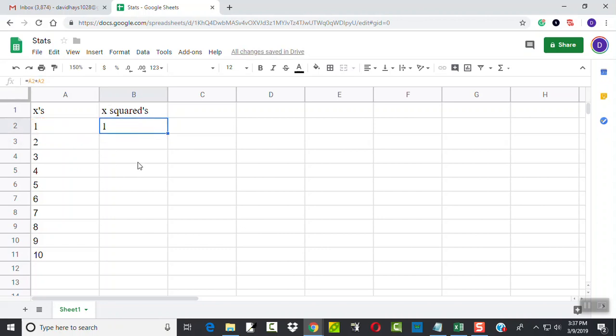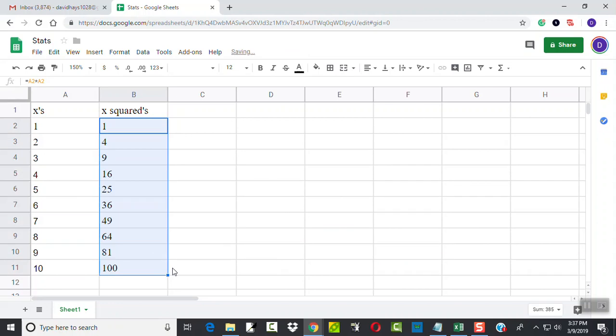Now, I could type that down here for all the formulas. Or, you see here, if I have B2 selected, the bottom right-hand corner is a blue square. If I put my mouse over it, it becomes a black plus. And then if I click and hold down with the left mouse button and drag it down, it will fill that formula down,